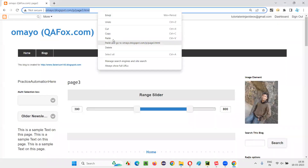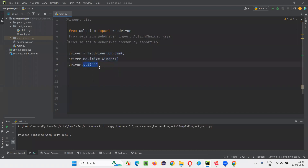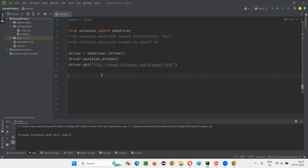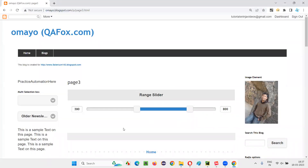I'll copy this URL and go to the PyCharm IDE. We already have some Selenium Python automation code written — for opening the Chrome browser, maximizing the browser window, and opening the application URL. I'll paste the application URL here, and then navigate to the page where we can find this slider.